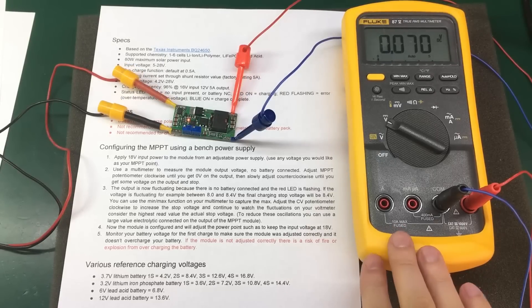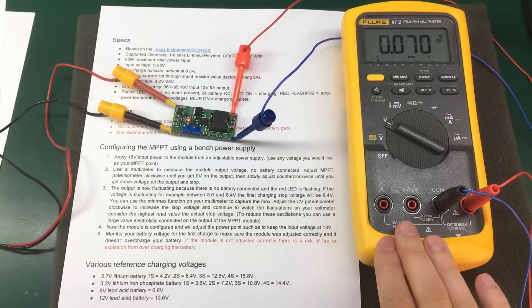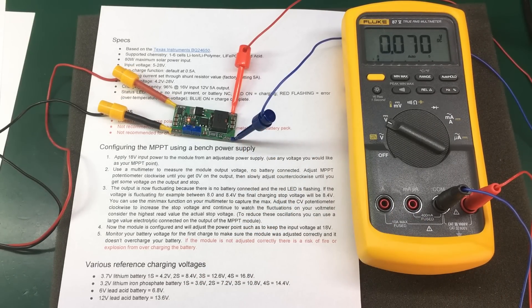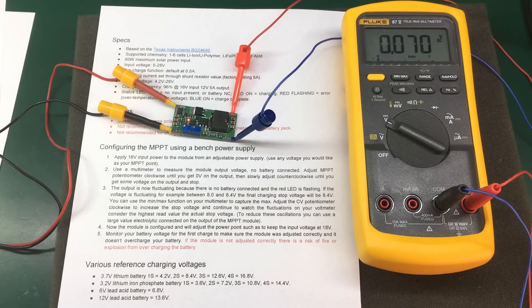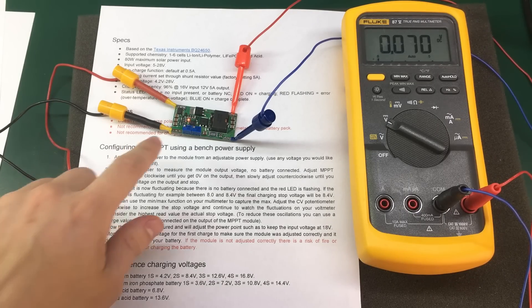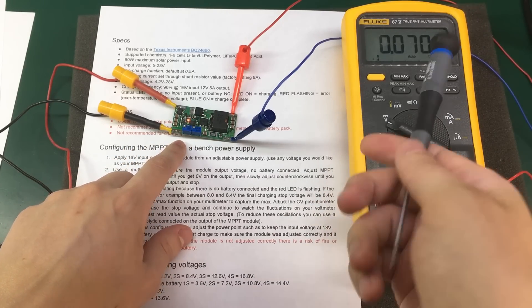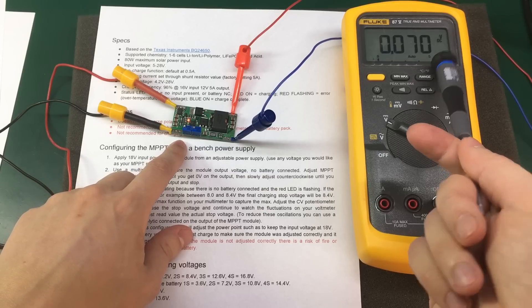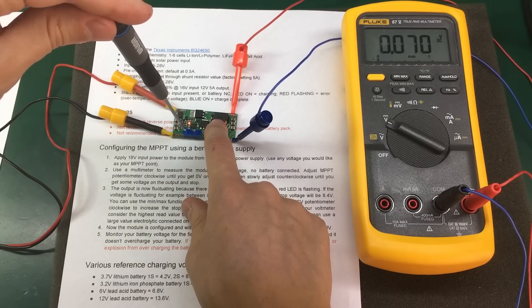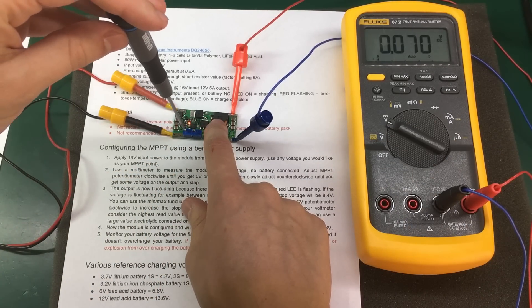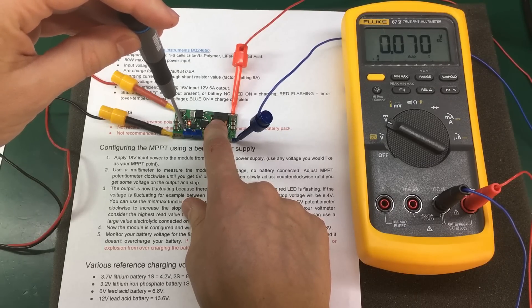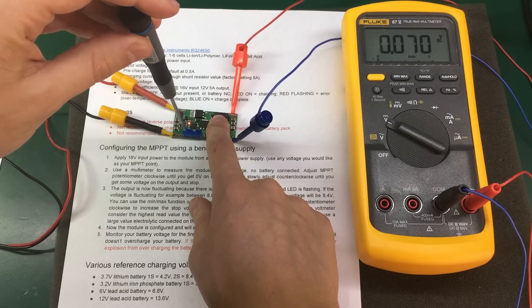You also need a multimeter on the output of the module to measure the output voltage. You don't have any battery connected. Next, you need to adjust the MPPT pot, which is this one on the left, until you get 0V on the output. Then you slowly adjust counterclockwise until you get some voltage on the output and stop immediately.